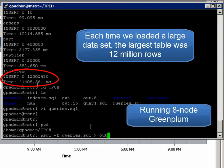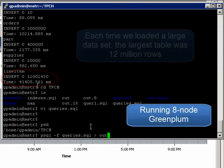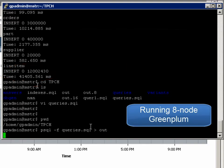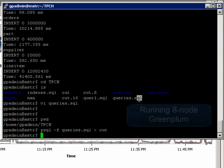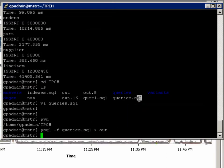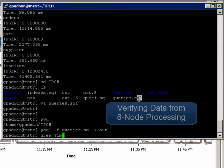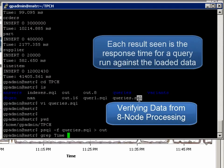We'll run our first set of queries using eight of our 32 Greenplum segment servers. The database is reloaded, the query is set off, and the results will be displayed on the screen. Please note that each result is seen as response time for the query run against the loaded data.